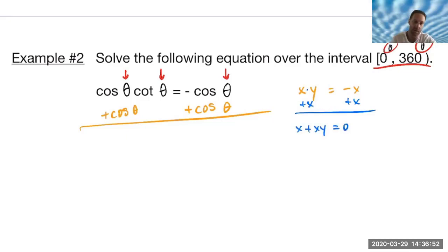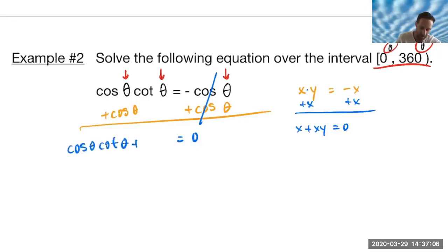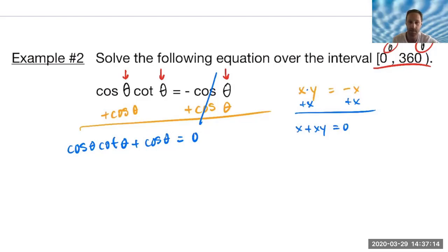So be careful — same type of idea on the other side. When I add the cosine over to get everything equal to zero, I'll still be left with cosine theta times cotangent theta, plus that cosine theta that we added over. Hopefully you see what the next step would be: because we got it set equal to zero, now we look to factor in order to solve this.